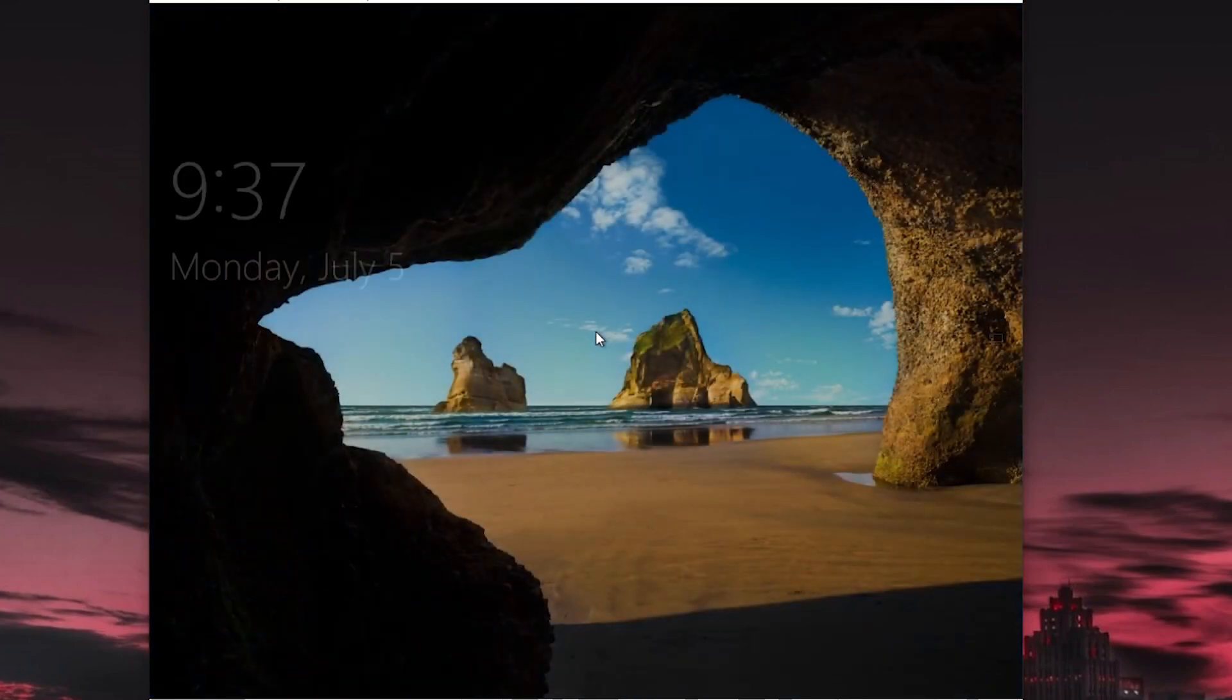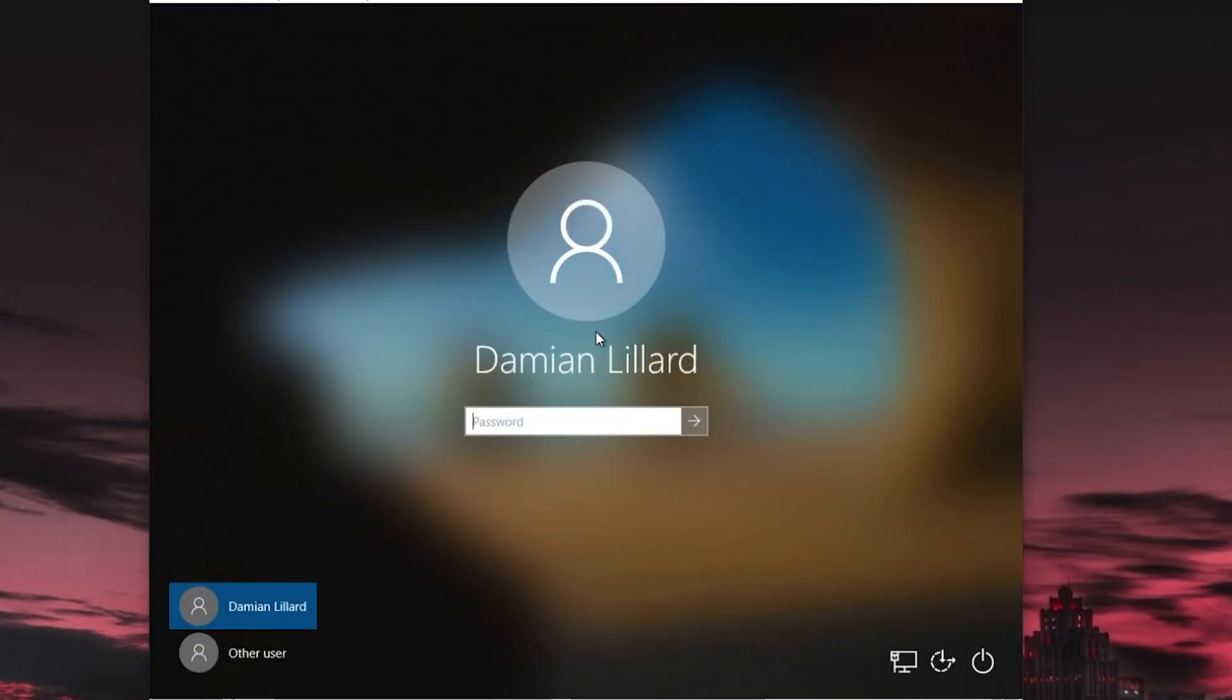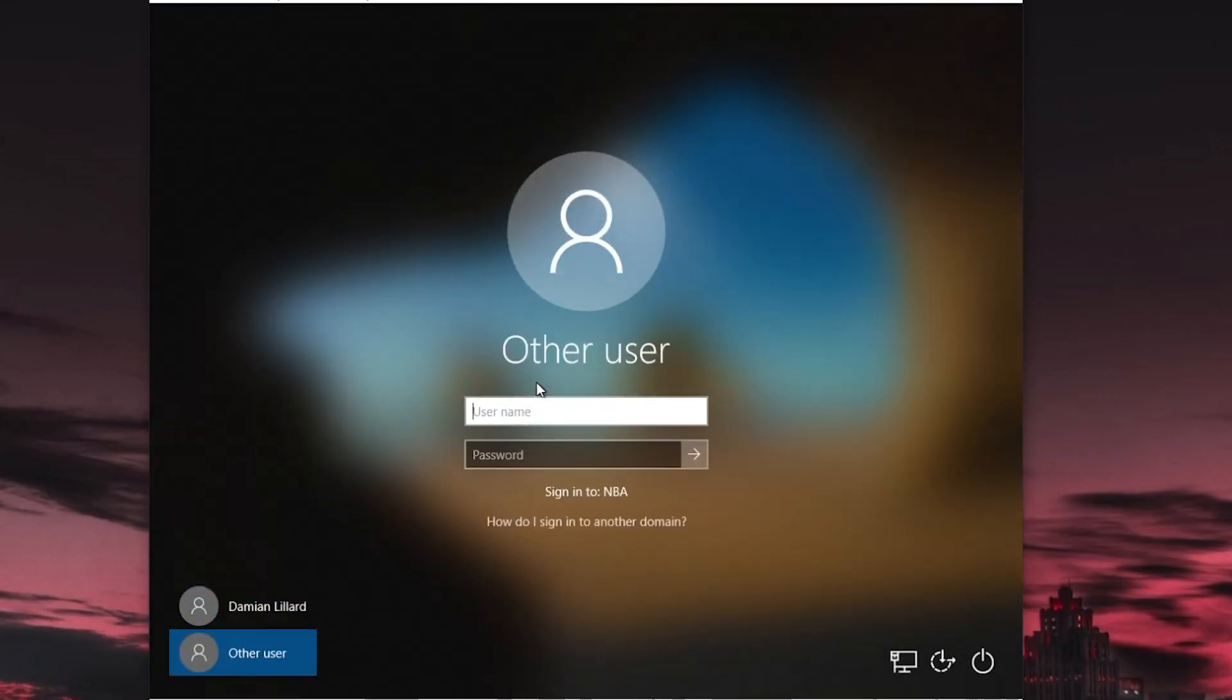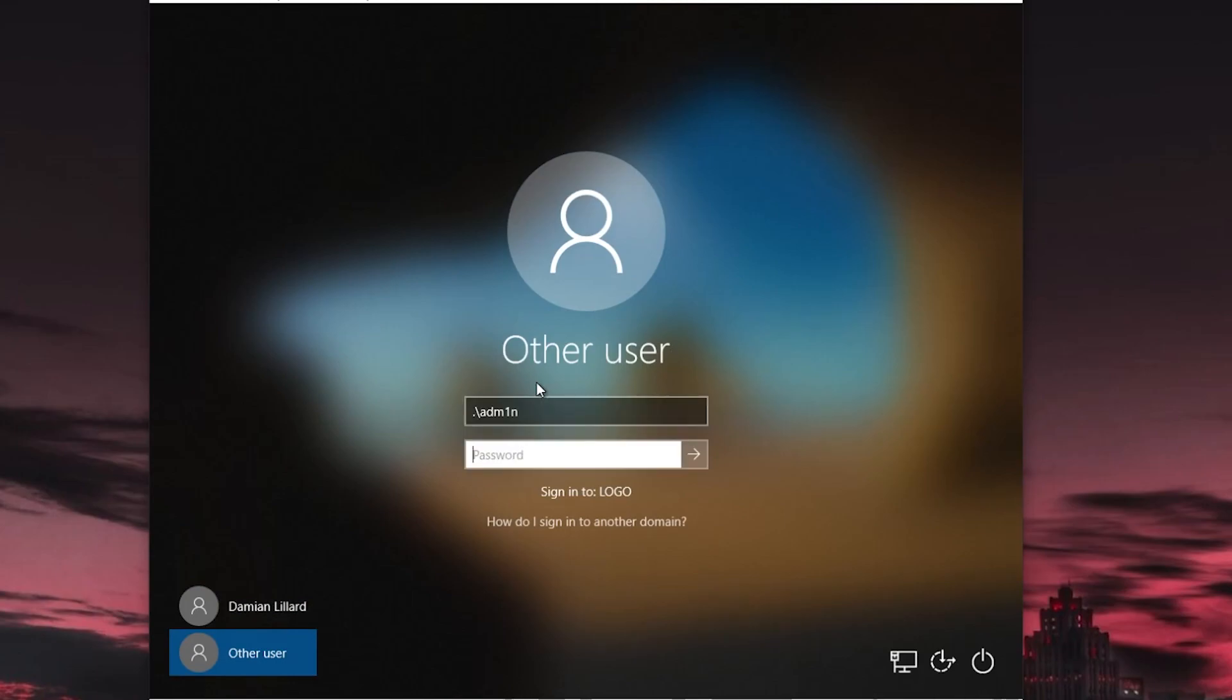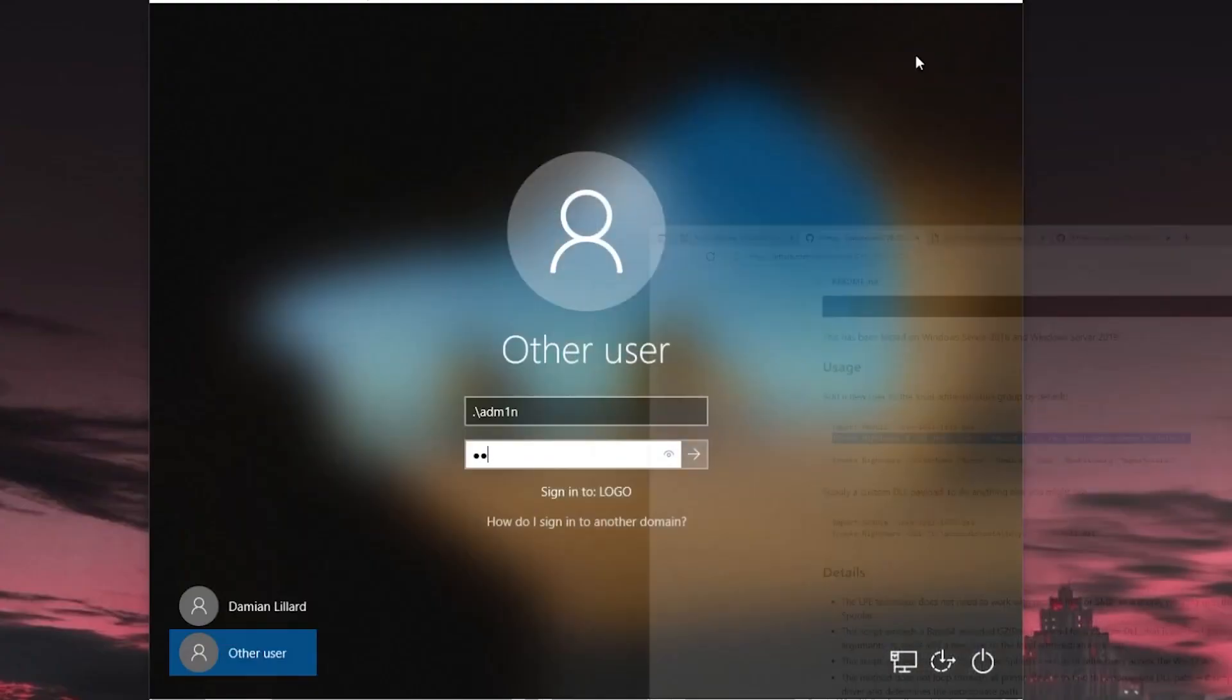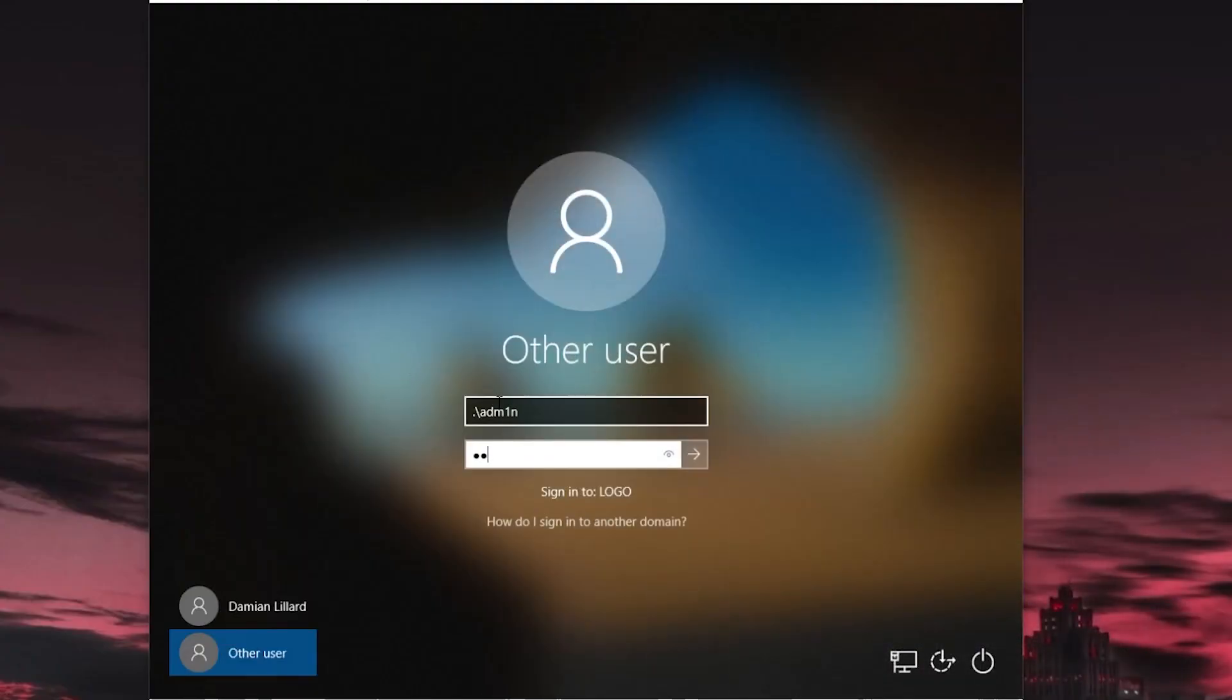And let's see if we can sign in as that user account. So that was other user. And this is going to be a local account. Admin. And the password. Memory. Not good. Is. Password with a zero. And an at sign. Capital P.